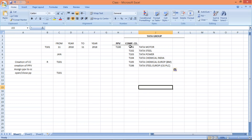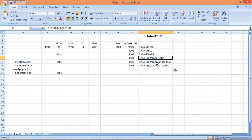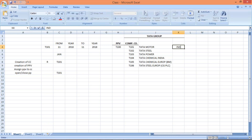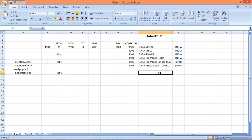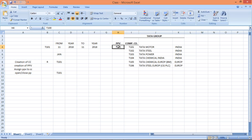So now what we have done — we have set up company codes for all these subsidiaries. Now, posting period variant — but before that, let's talk about fiscal year variant also. For all these companies operating their business in India, they will follow April to March financial year. And the European subsidiaries are going to follow January to December.